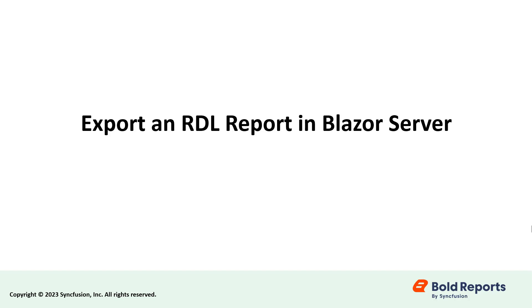Hello everyone! In this video, I will show you how to export an RDL report in a Blazor server application using the BoldReports report writer.